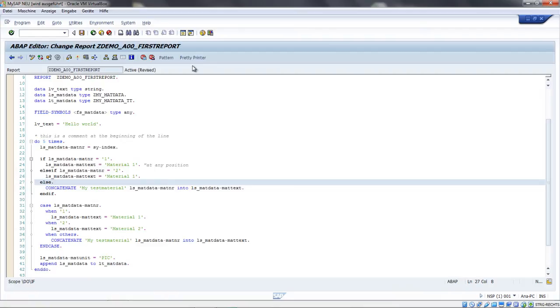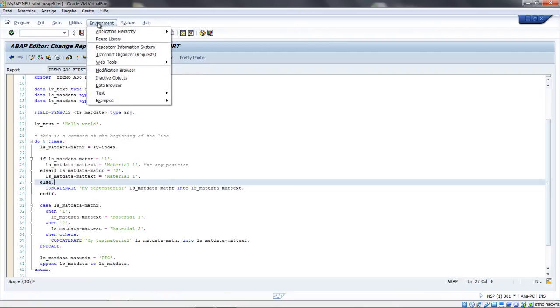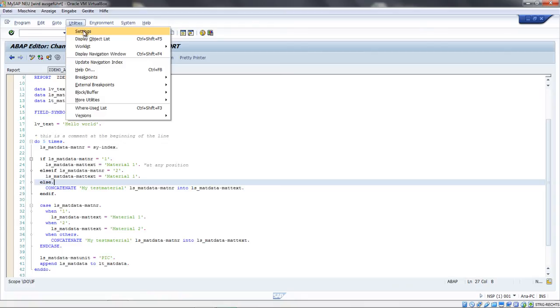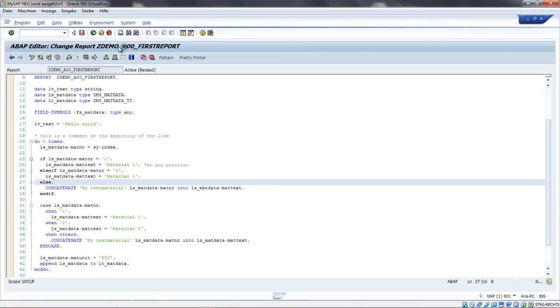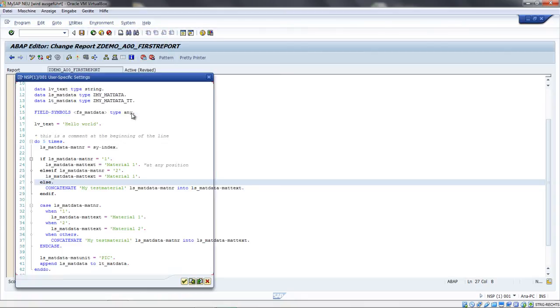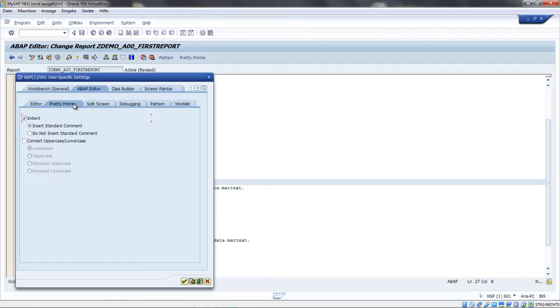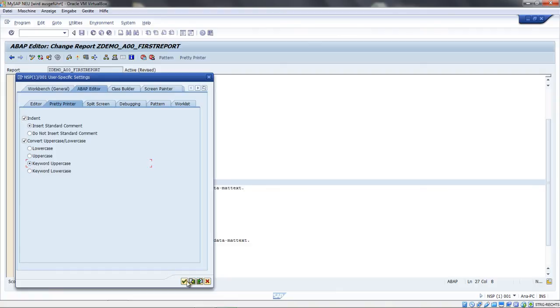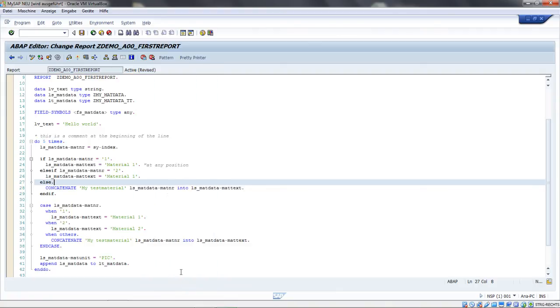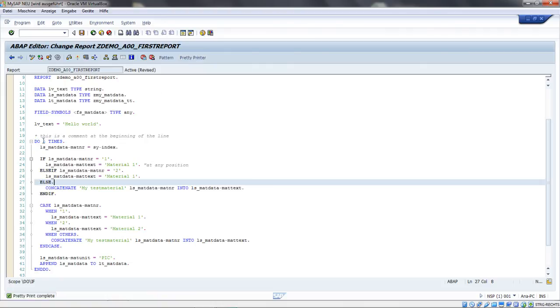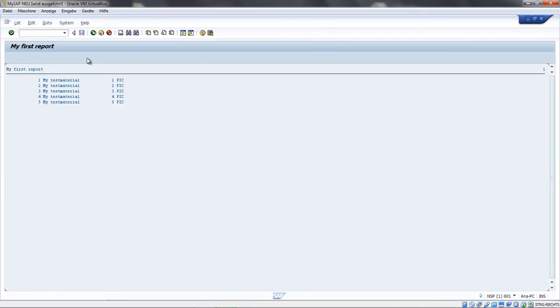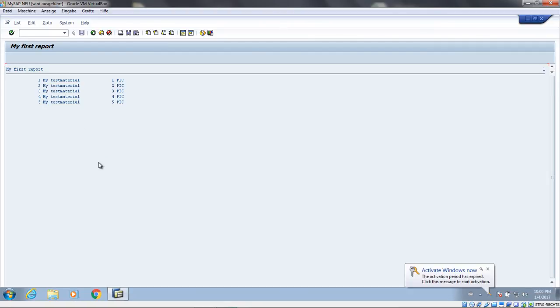Sometimes you want the keywords to be lowercase or uppercase. You can make settings for the pretty printer here under utilities settings. You have this pretty printer tab, and you can say you want upper-lower conversion and take the keywords to uppercase. When we now do the printer, the keywords change to uppercase. Now we can activate the thing and run the report, and we got our result.